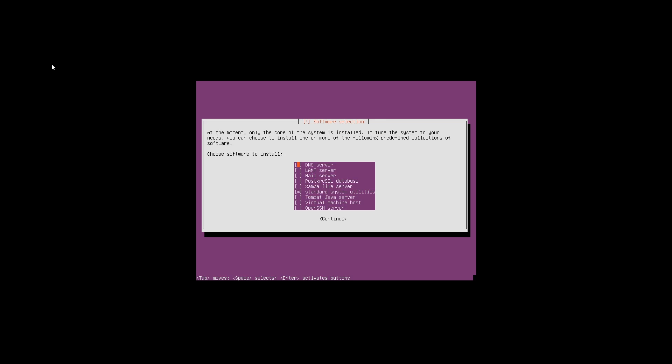Now it's asking us what software we want to install on this server. I highly recommend that you install OpenSSH Server if you need to remote into the server, otherwise you will not be able to access it. I'm also going to select DNS server, which I would recommend, and Samba file server, though that's just a user preference. Once I have made my final selections, I press enter to continue.